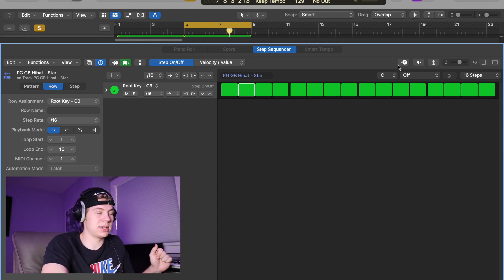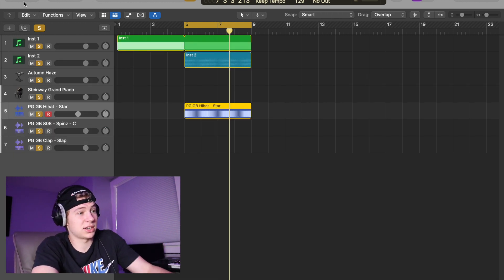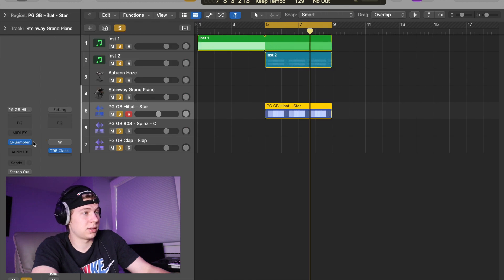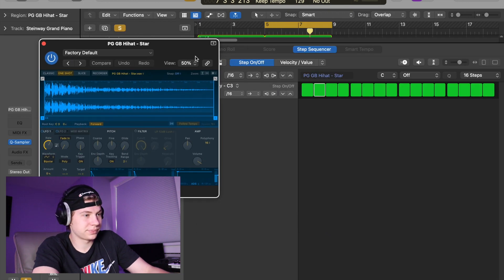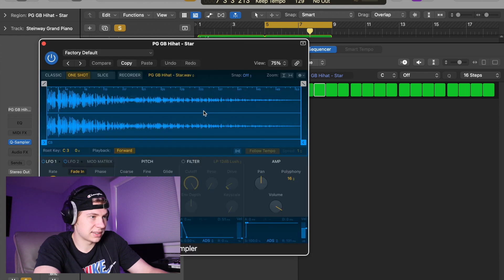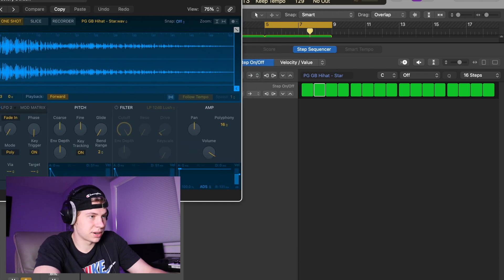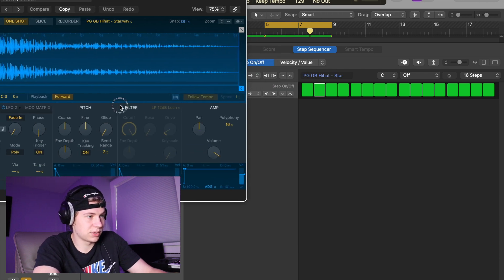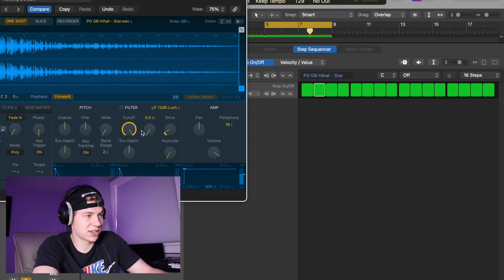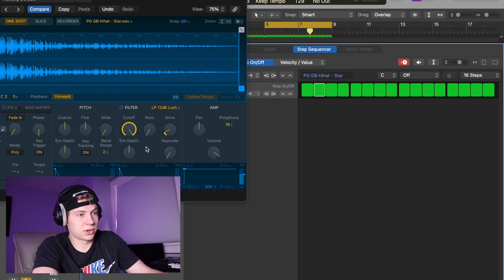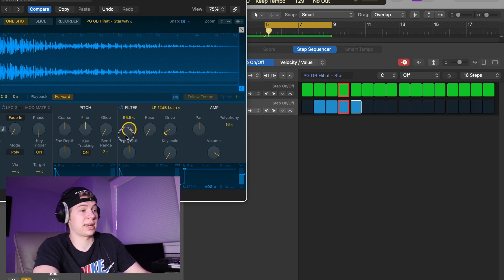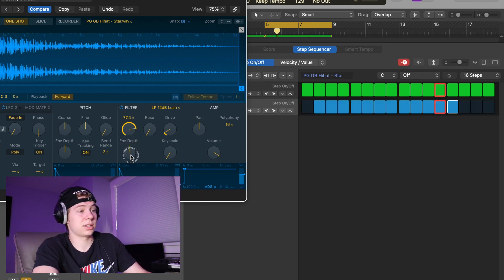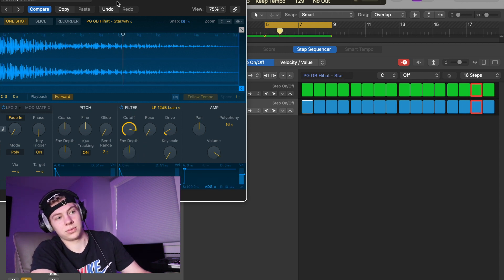One other thing you can do is you can actually add automation as well. Let's go into Quick Sampler and we can make this a bit bigger so you guys can see. Let's say you want to adjust the filter - you can click record again and while you're playing it you can just adjust the filter, which is pretty cool.